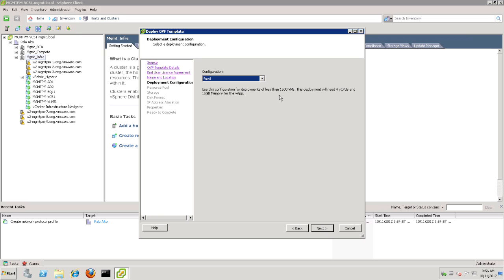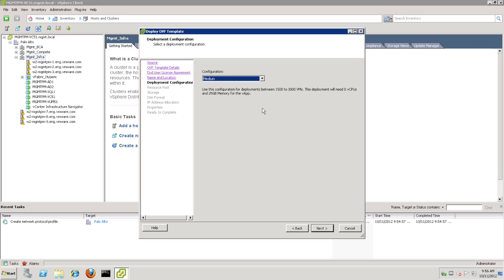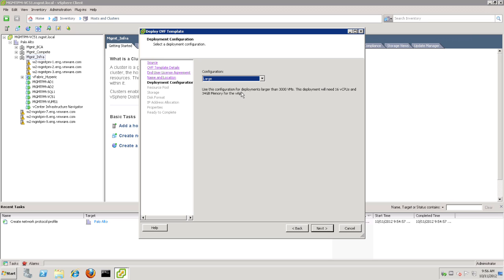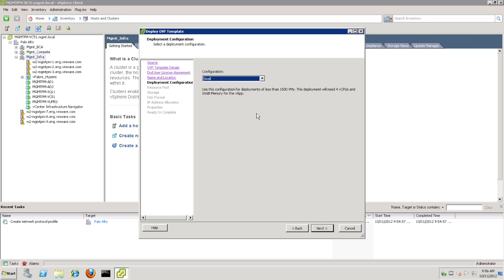And now, we have the opportunity to choose Small, Medium, or Large for the deployment configuration. Again, Small is less than 1500 VMs. The text on the screen outlines the requirements from a hardware standpoint. Medium, 1500 to 3000 VMs. And Large, up to 6000 virtual machines. Our installation today will be Small for under 1500 VMs.